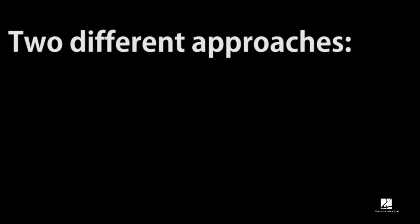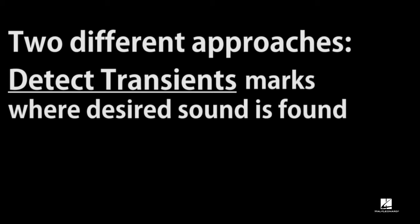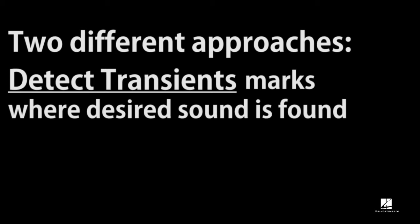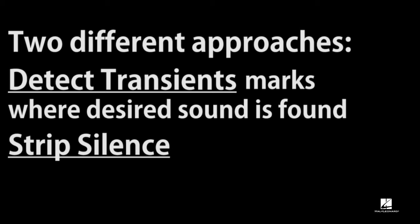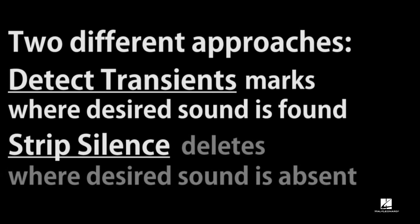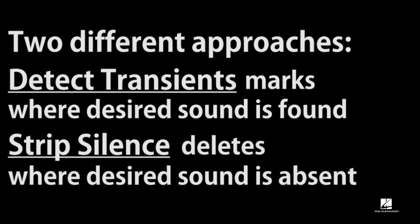The names point up an essential difference in how these features work. Detect Transients locates where transients occur and marks them, whereas Strip Silence basically finds places where nothing is occurring and removes them.